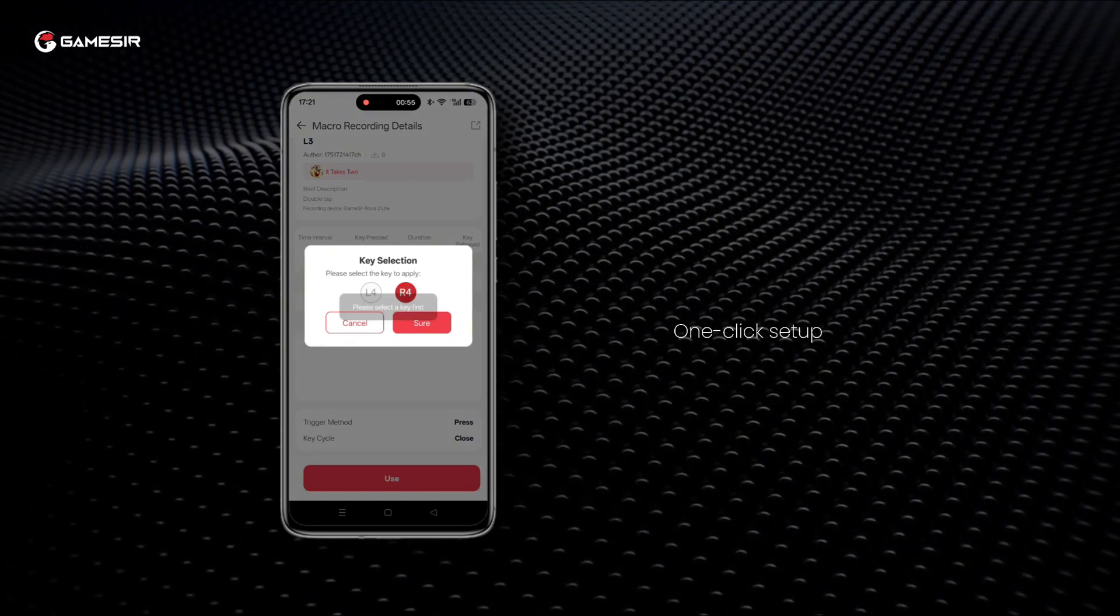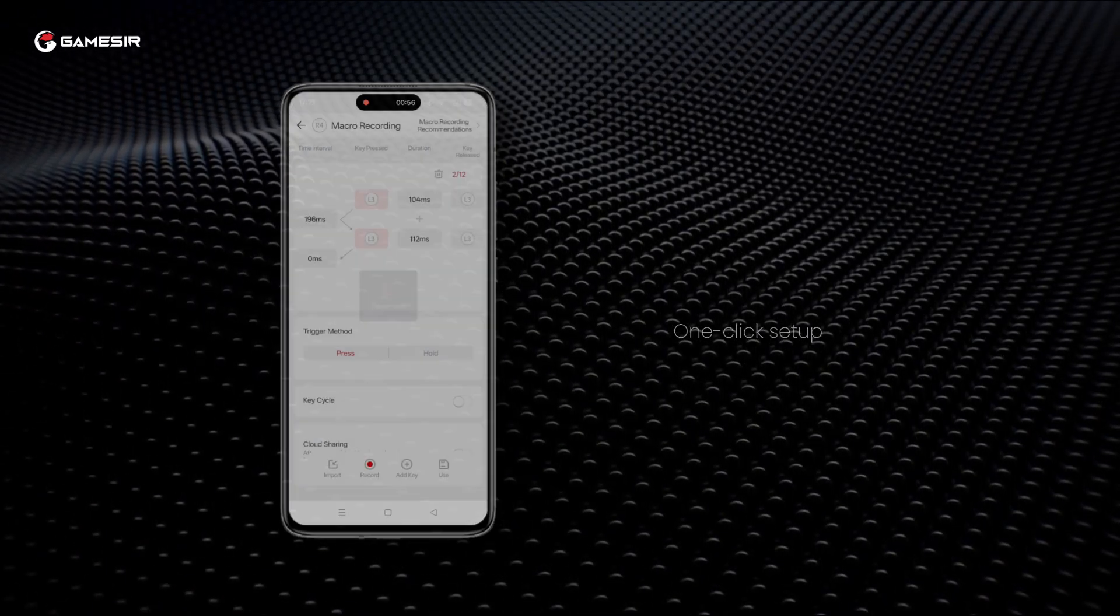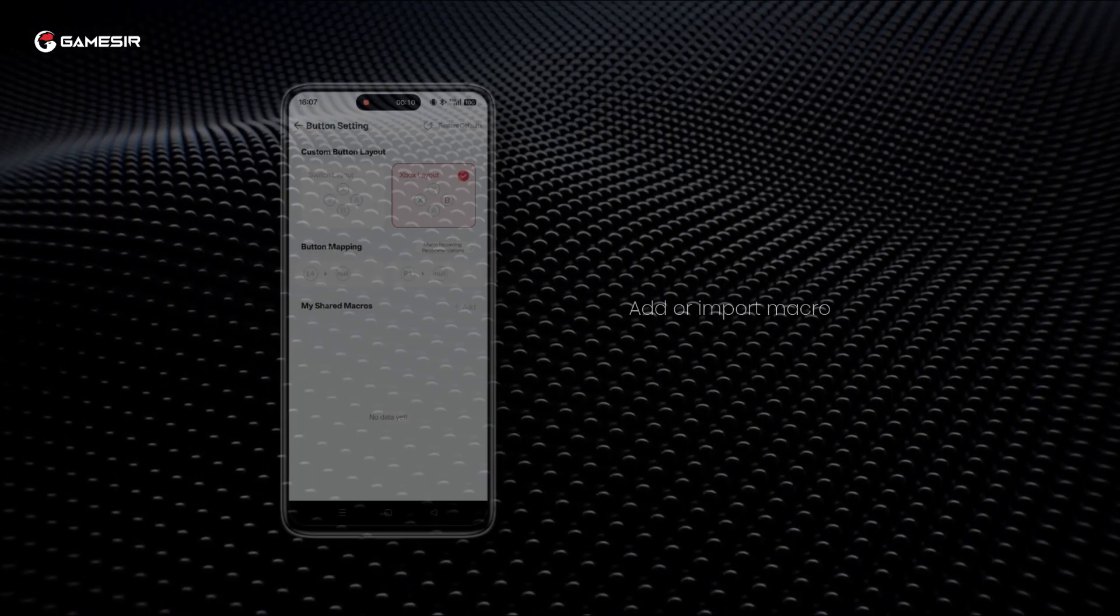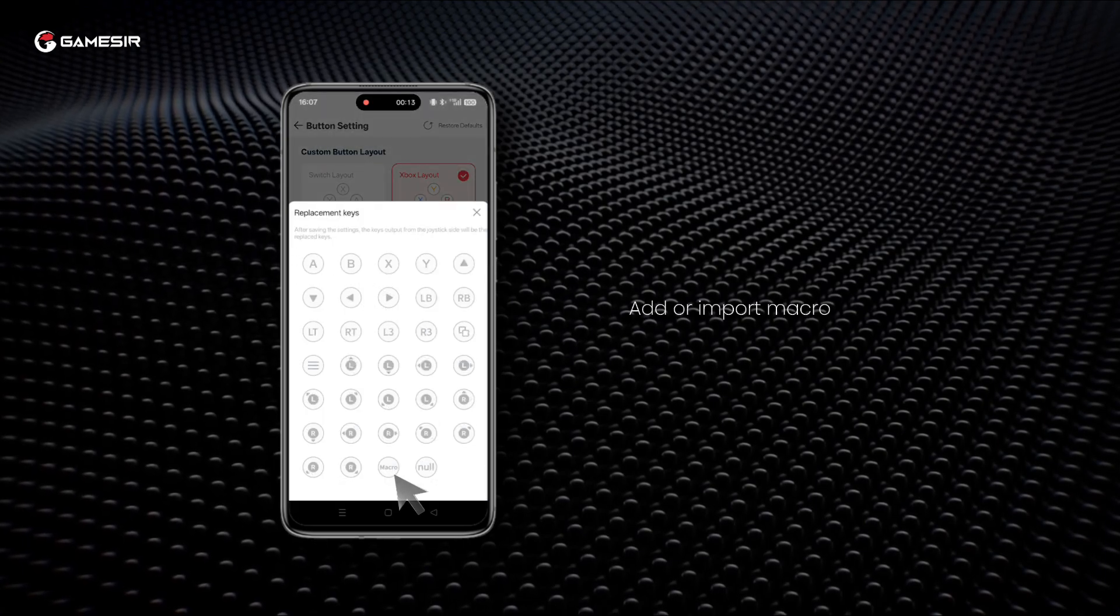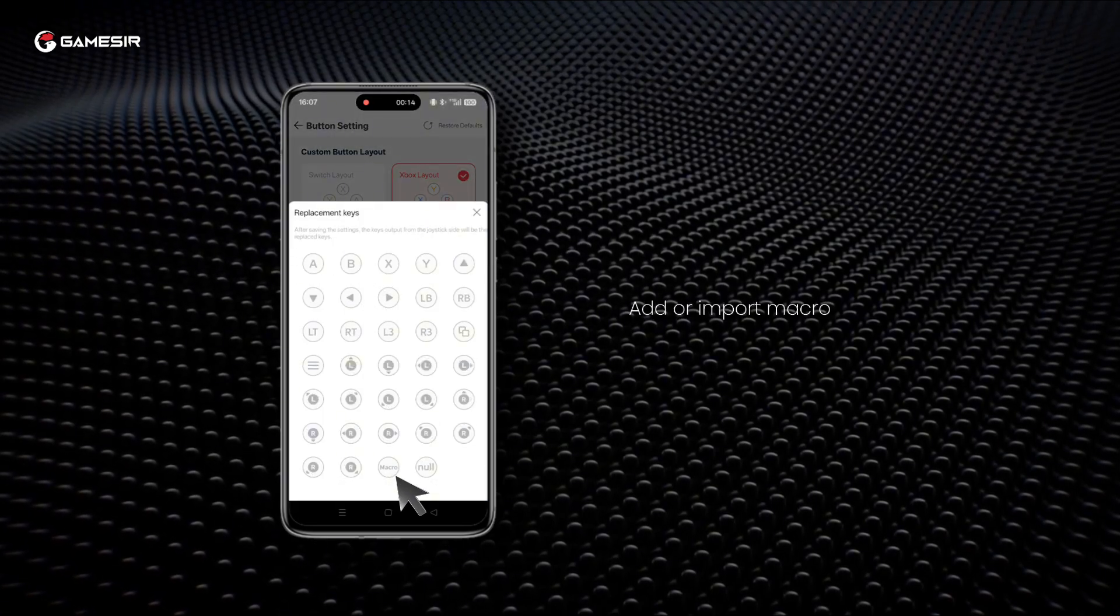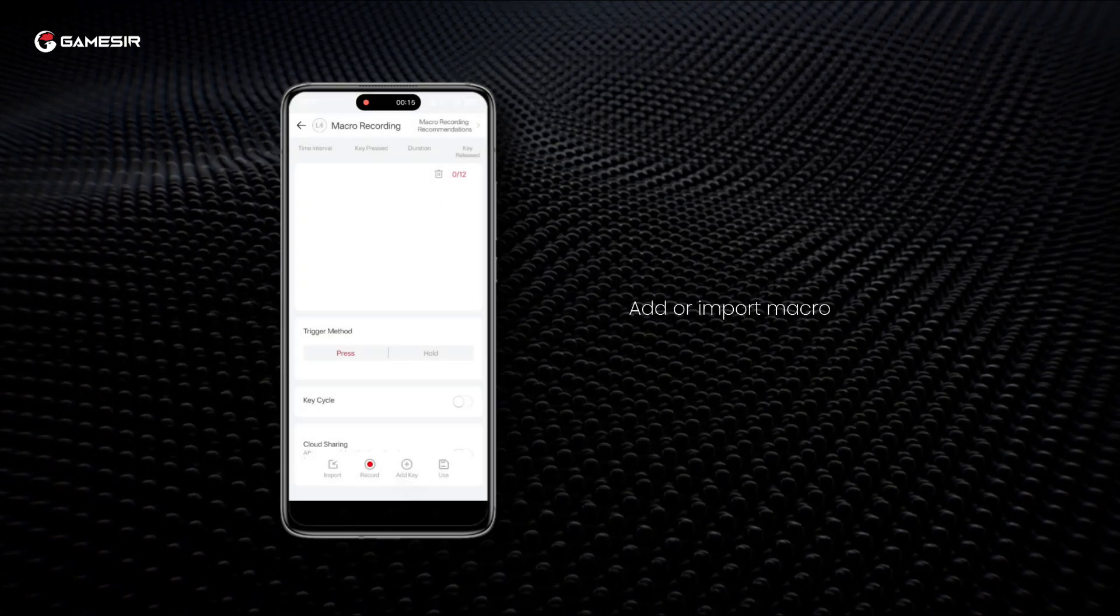If you want to set up the macro yourself, select the Macro Expansion button you want to configure in the Button Mapping tab to enter the Macro Recording Interface.